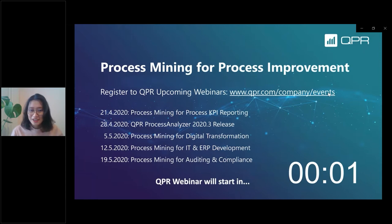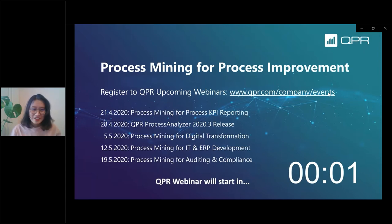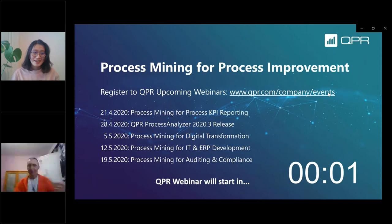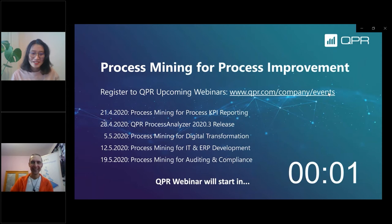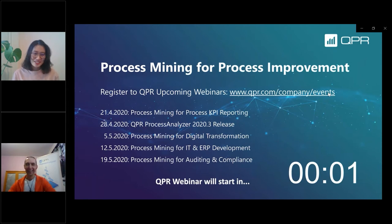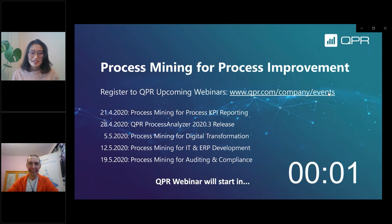Hello everyone, welcome to another QPR webinar. The weather today in Helsinki is really beautiful. I guess spring is finally here, and I hope that everyone is feeling energized and ready for our discussion today, which is process mining for process KPI reporting.